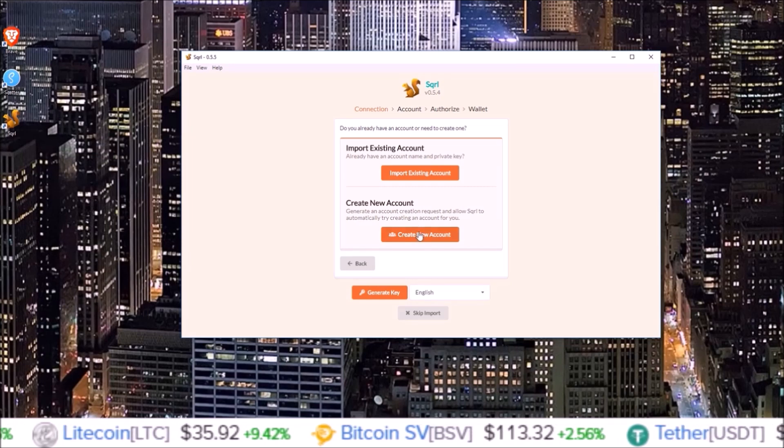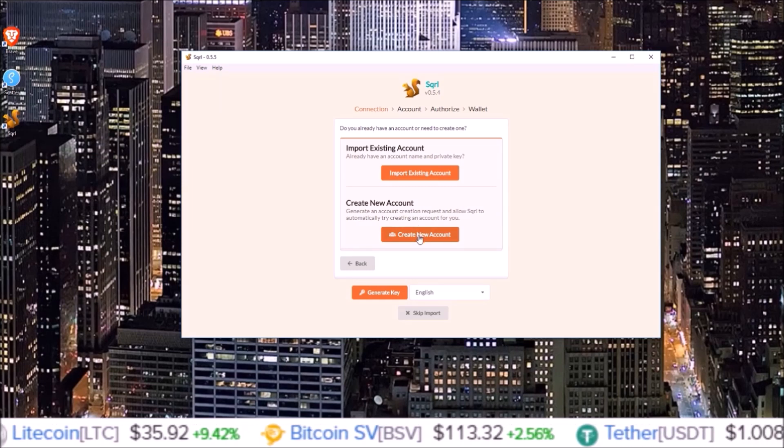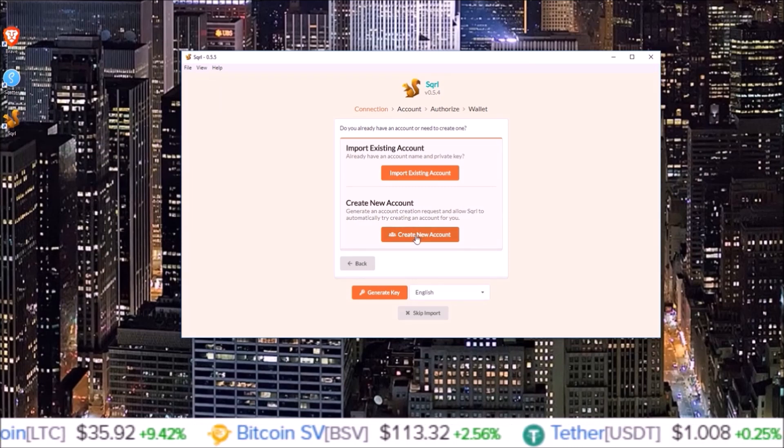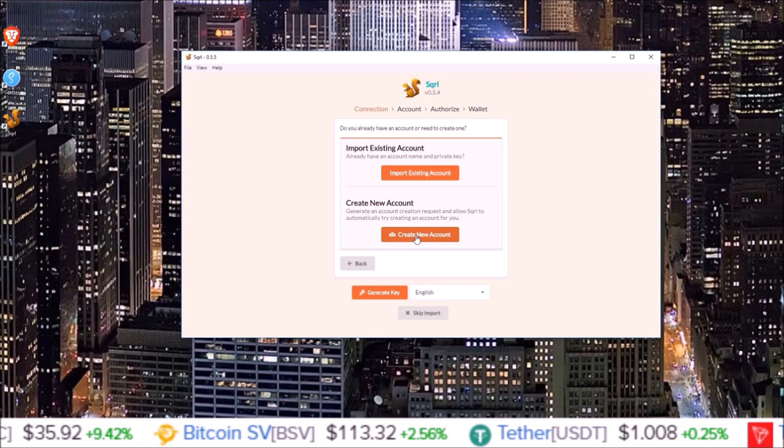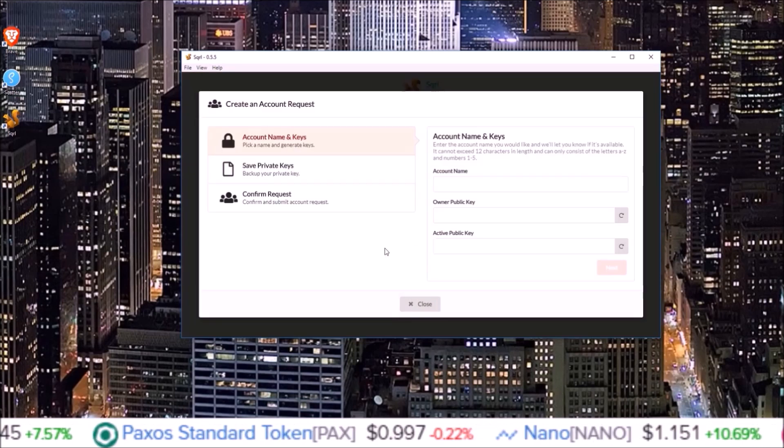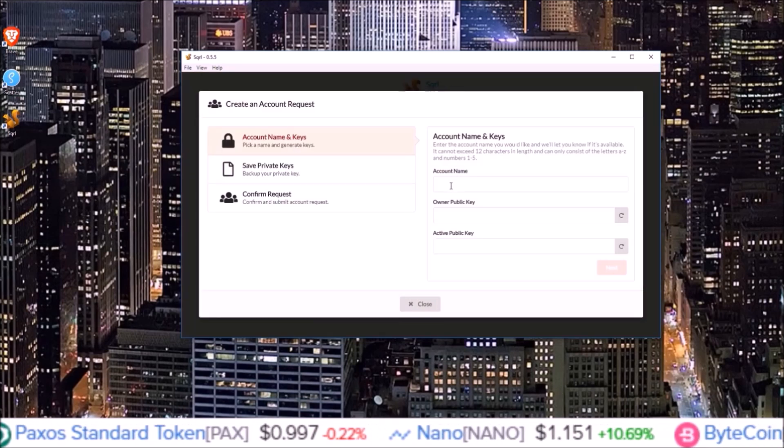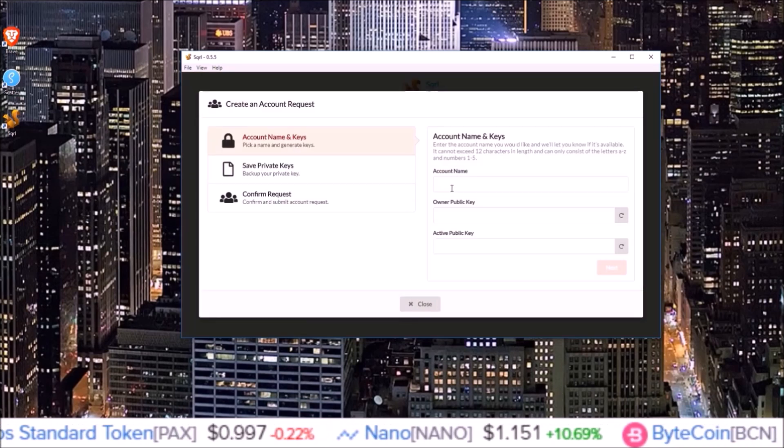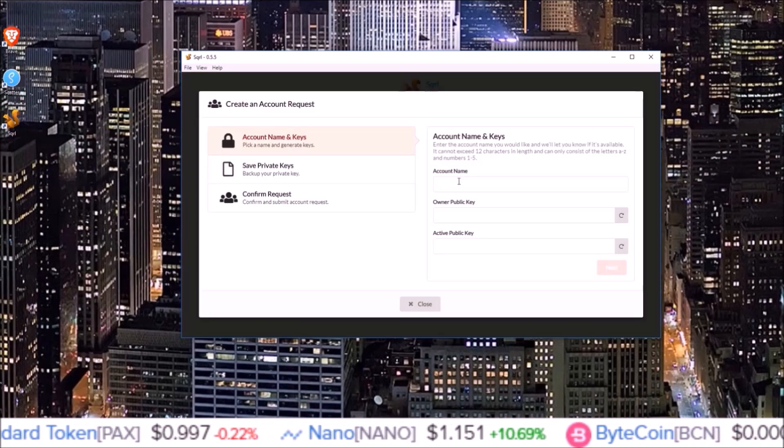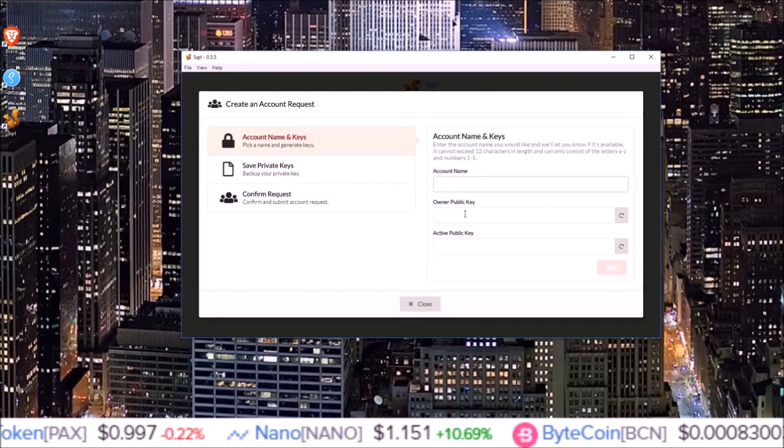Now on this page we need to input a 12 character account name as well as generate owner and active public keys.